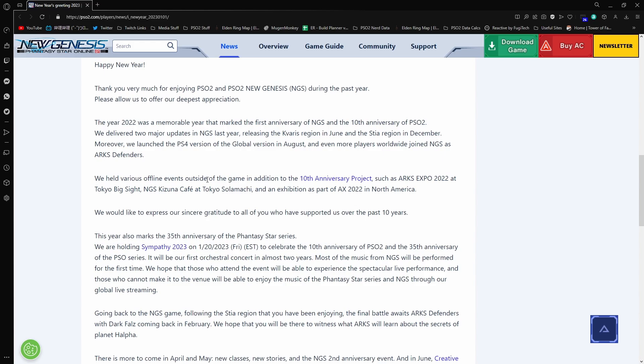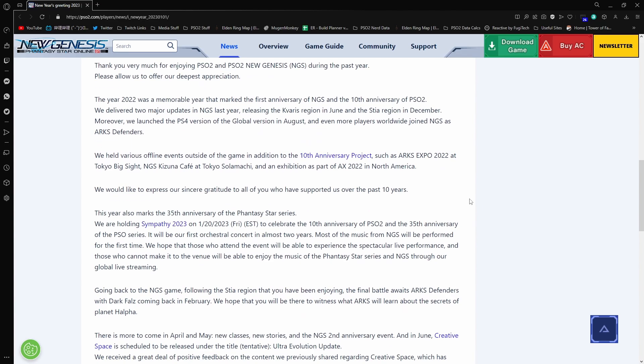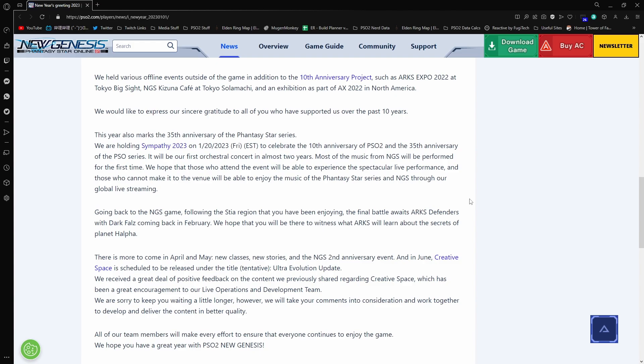We held various offline events outside of the game in addition to the 10th anniversary projects such as ARK's Expo 2022 at Tokyo Big Site, NGS Kitsune Cafe at Tokyo, an exhibition at AX 2022 in North America. I'd like to express sincerest gratitude to all of you who have supported us over the past 10 years. This year also marks the 35th anniversary of Phantasy Star Series, which we are holding the Symphony 2023 concert. On the 20th to celebrate the 10th anniversary of PSO2 and the 35th anniversary of the PSO series. It'll be our first orchestral concert in almost two years. Most of the music will come from NGS and will perform for the first time. You can buy basically live streaming tickets, be able to attend it, and you can get the rewards for attending the concert, which is awesome.